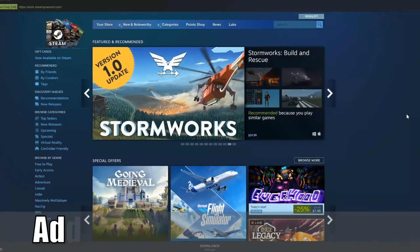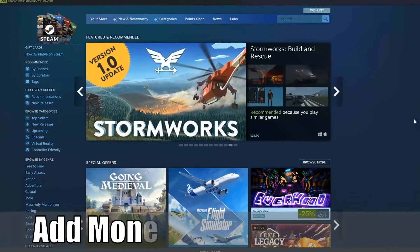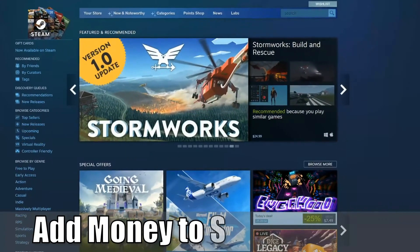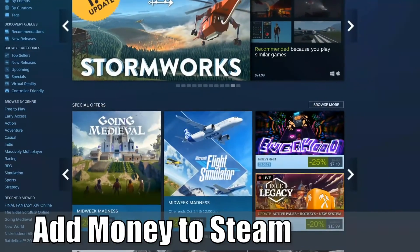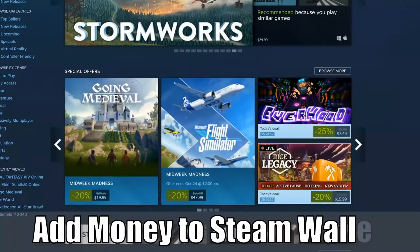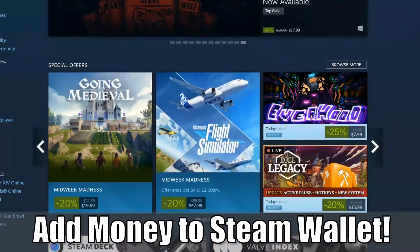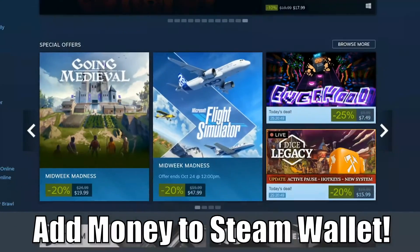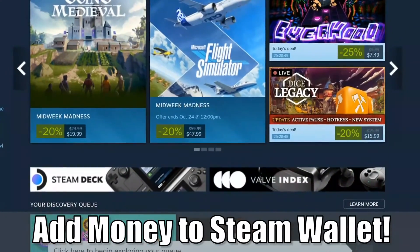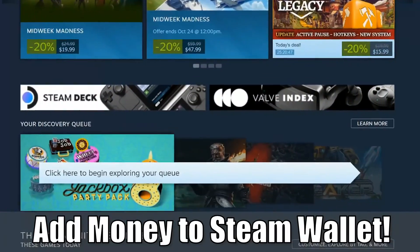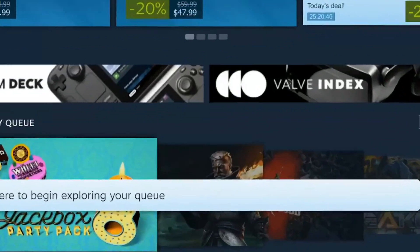Hey everyone, this is Tim from YourSix Studios. Today in this video, I'm going to show you how to add money to your Steam wallet. So let's go ahead and jump to the video right now.